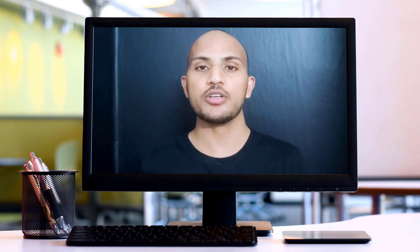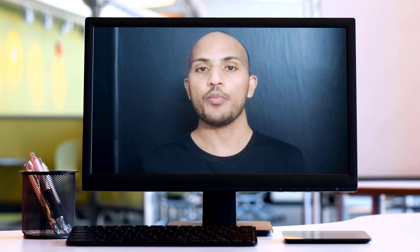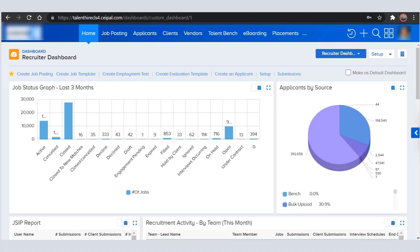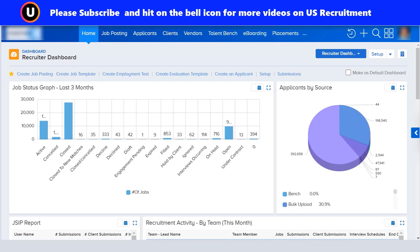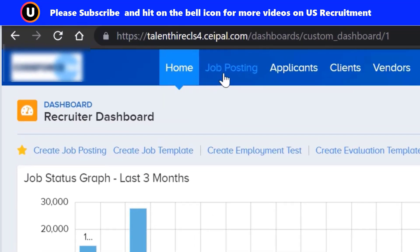Today we are going to learn how to do a submission from CPAL. Let's jump onto our PC to see how we can submit a candidate in CPAL to a job. Step one: navigate to the job posting section.